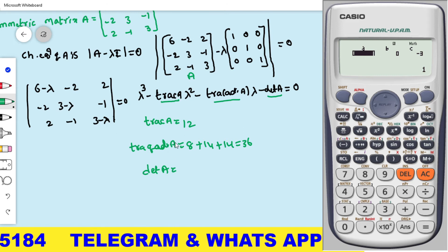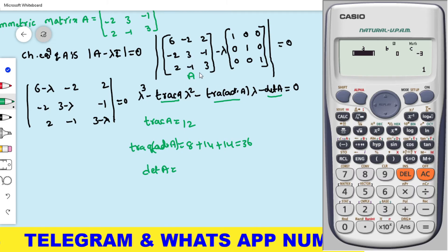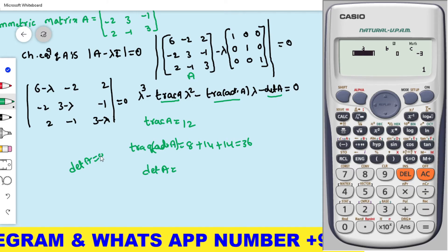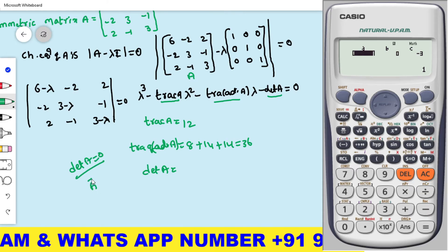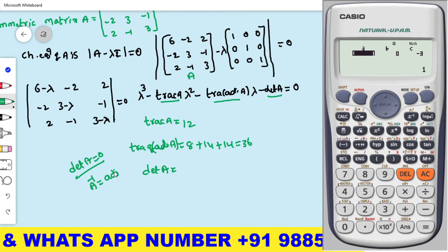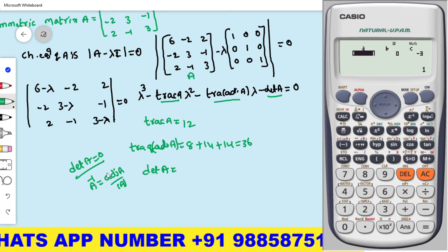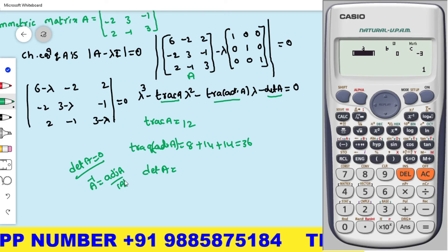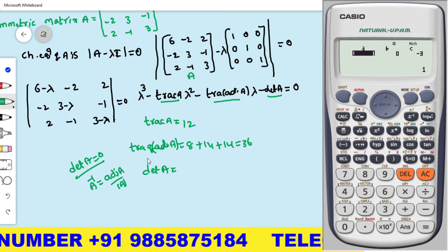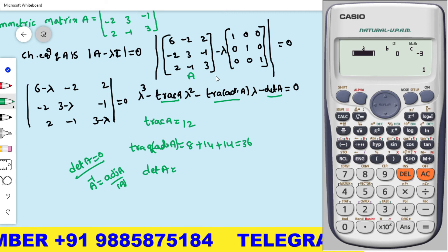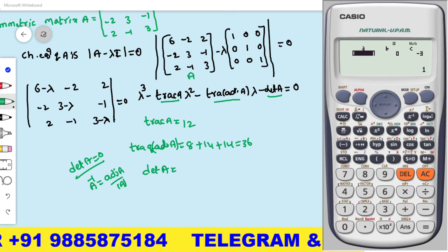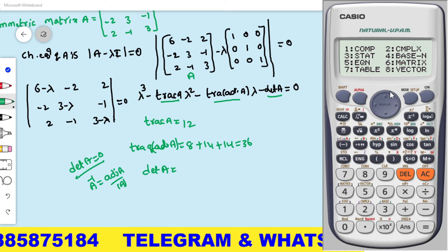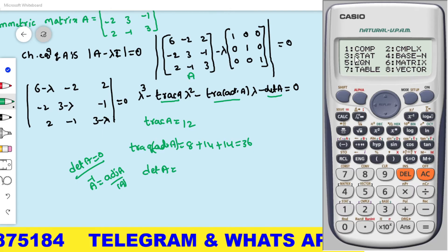Now I am verifying whether the trace of adjoint A is correct using the calculator. Note: whenever det A equals 0, A is a singular matrix and you cannot get A-inverse from the calculator. In that case, you must calculate by this manual method. If det A is not equal to 0, there is no issue and the calculator can be used directly.